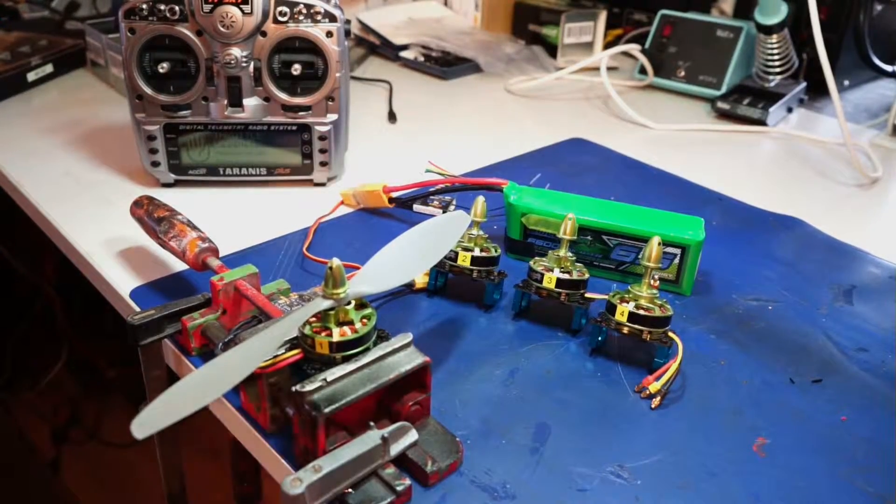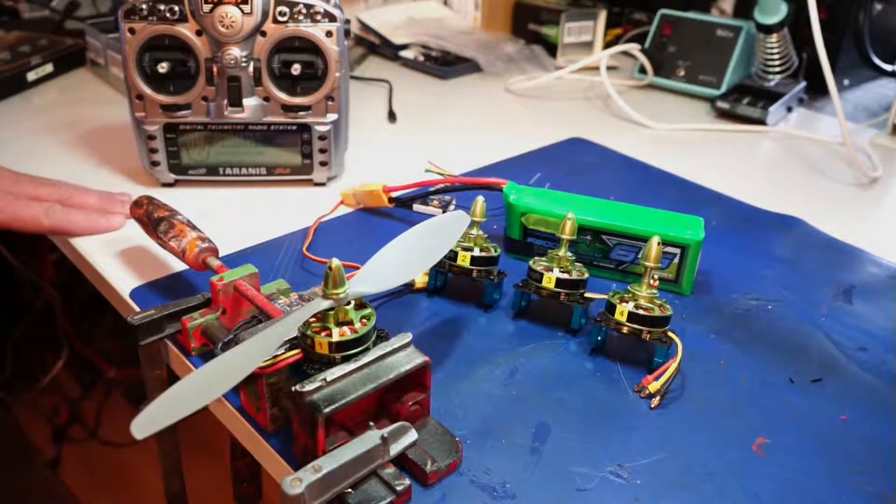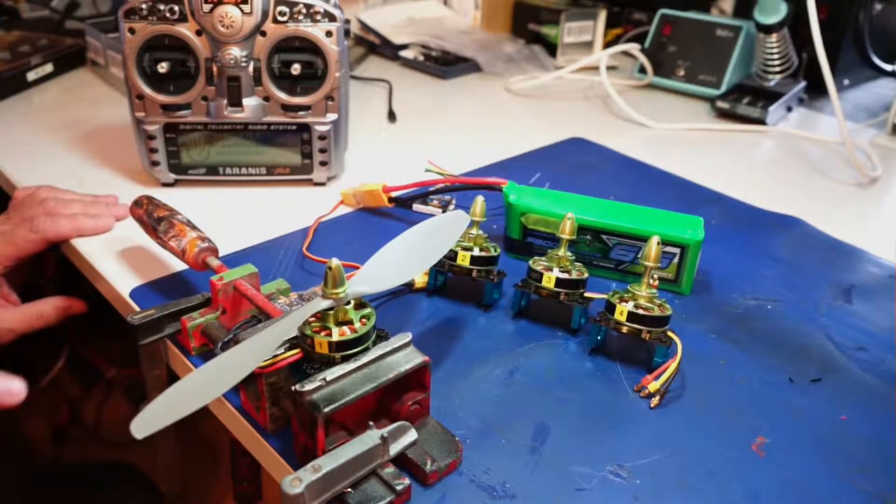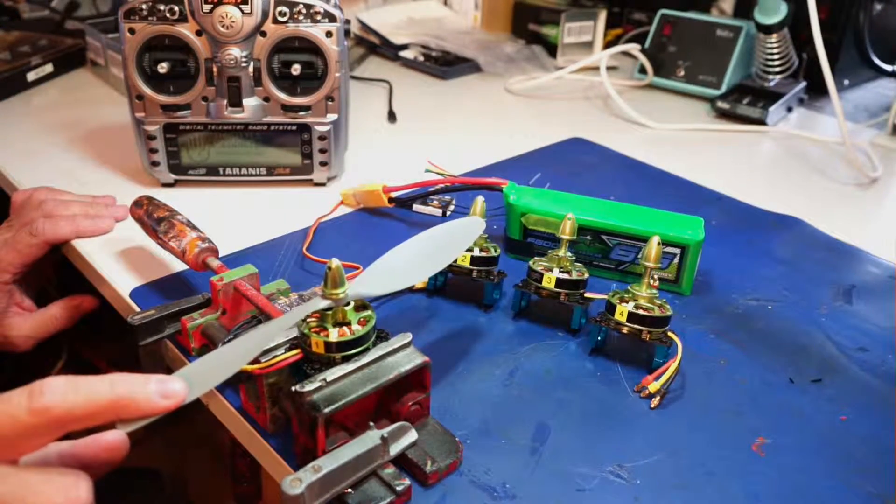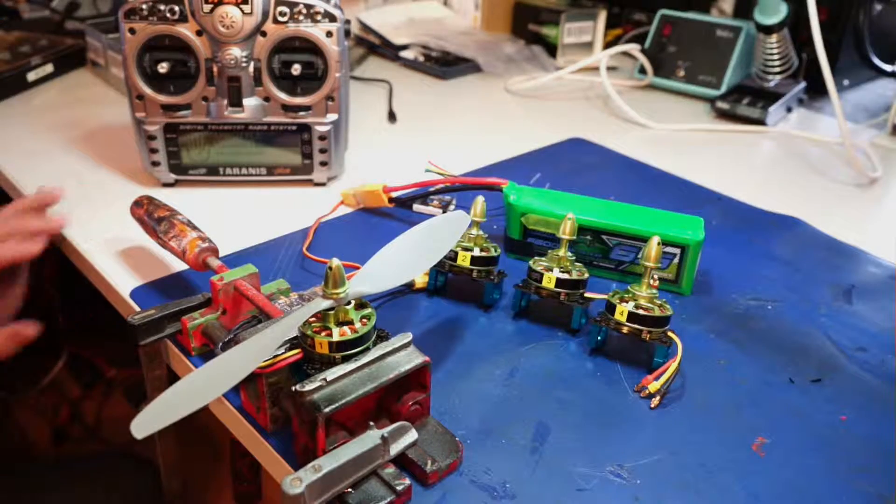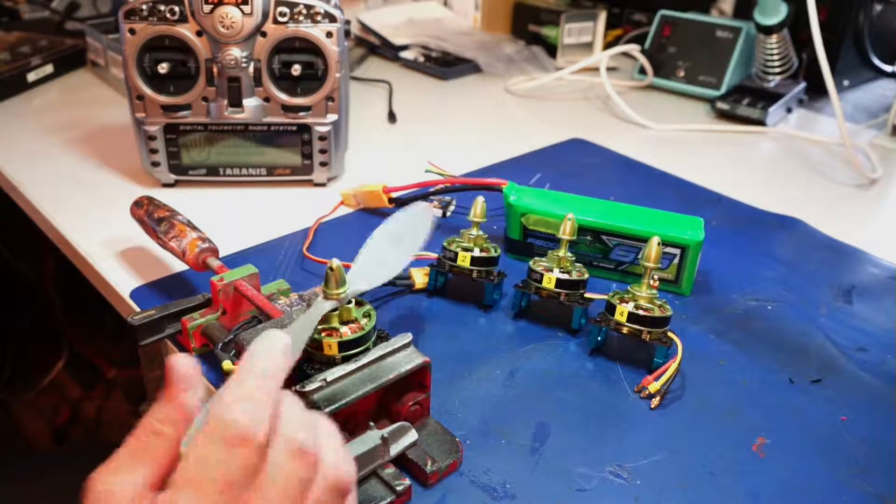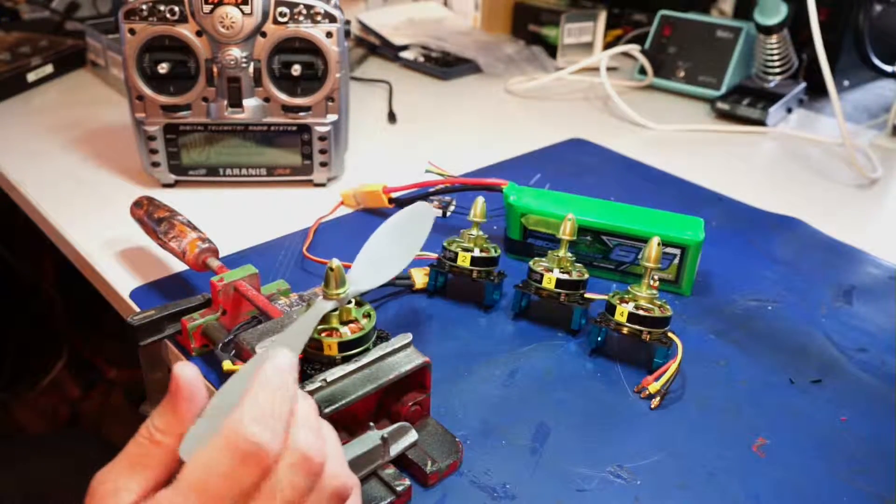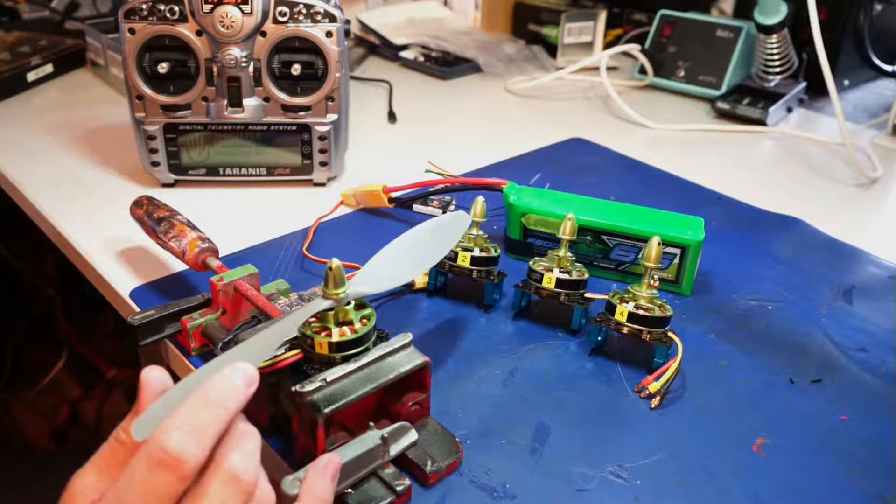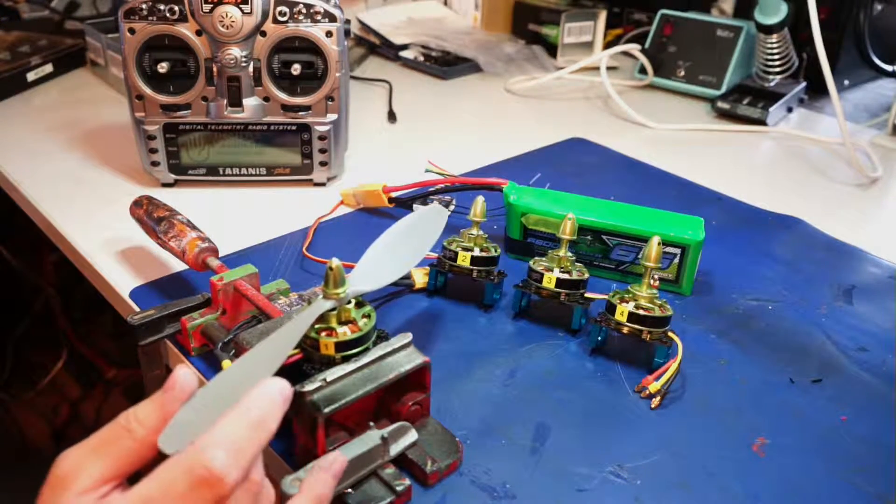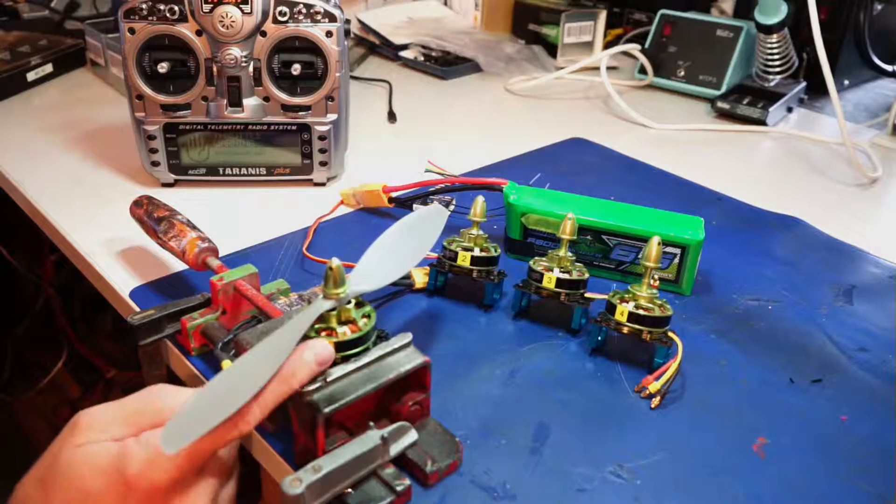So now here we have the four Turnigy engines, the 4220, 630 turnarounds.